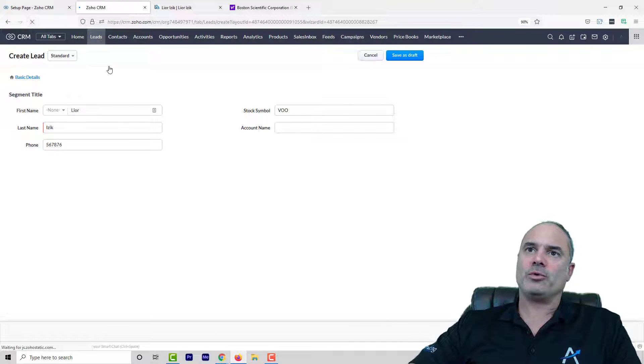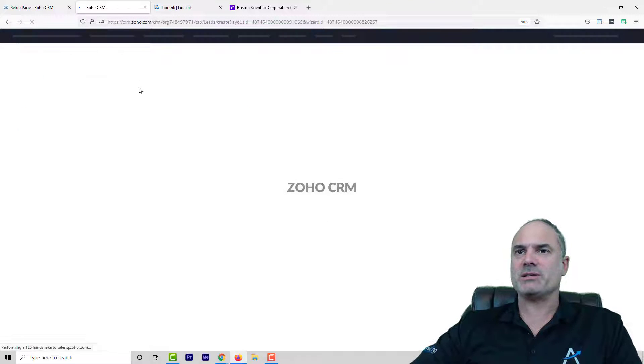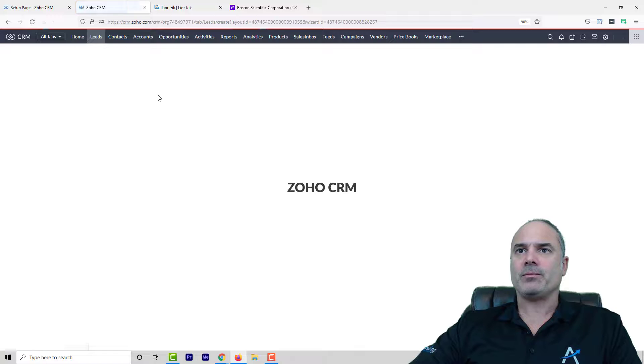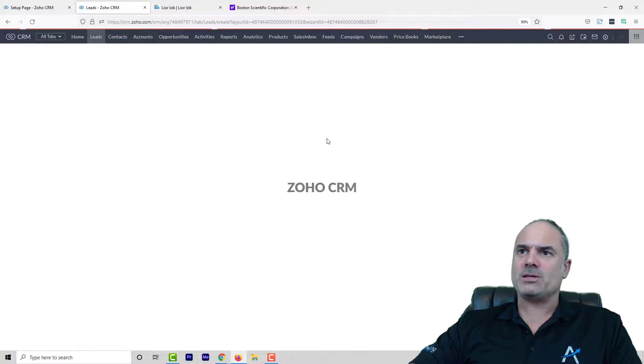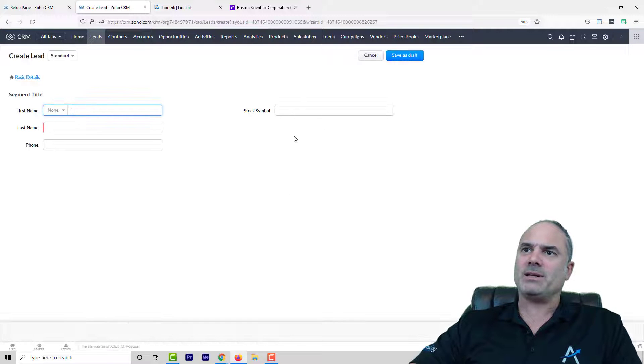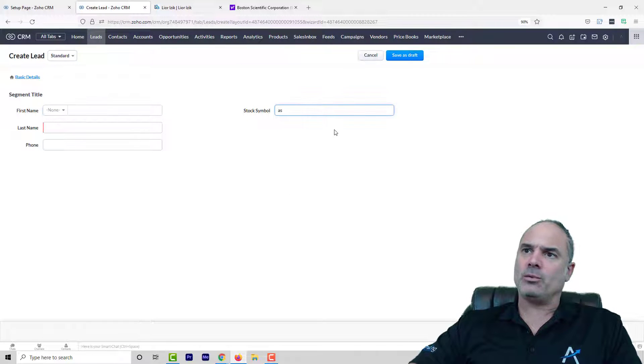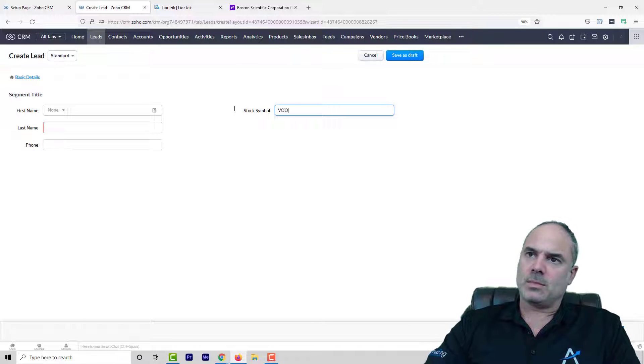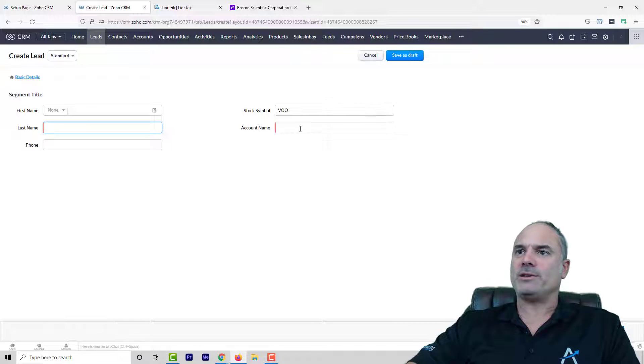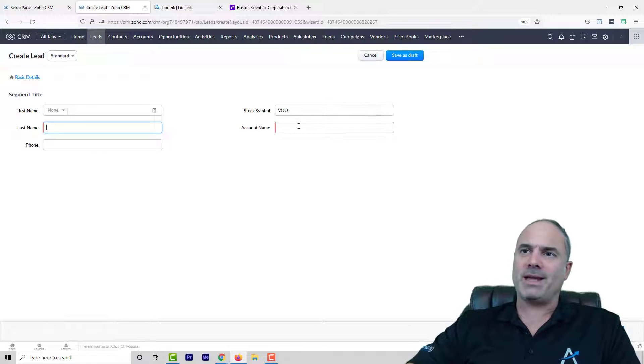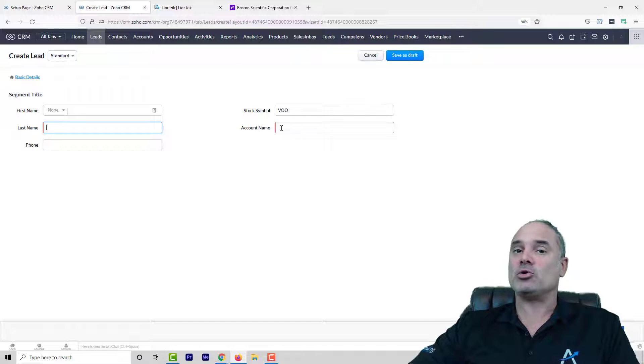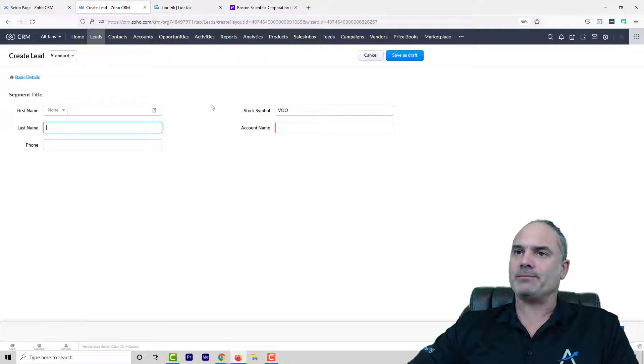So now I will refresh the wizard and as you can see here the account name is not existing. Only when I will have here some kind of a ticker symbol the account name will be there and it's also mandatory.